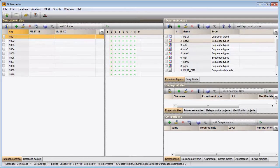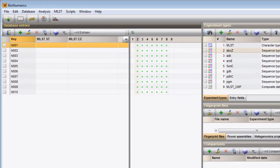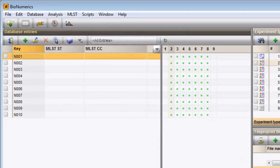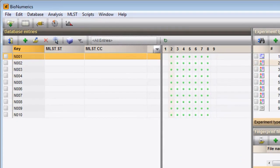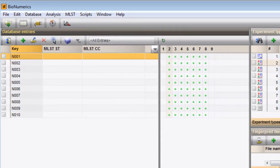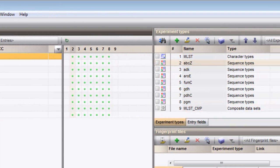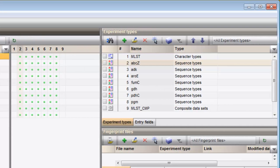In this video I will demonstrate how to obtain allele and profile information for your imported sequences. My entries are displayed in the Database entries panel. All experiments are listed in the Experiment types panel.